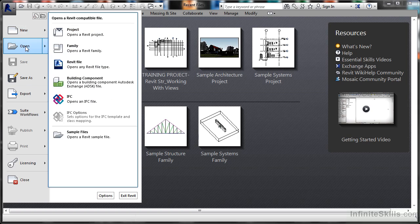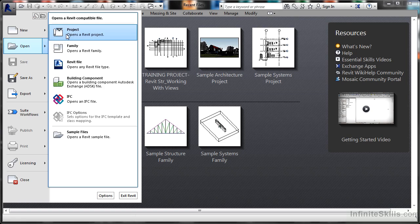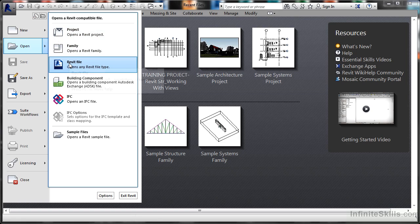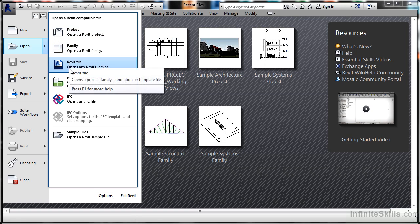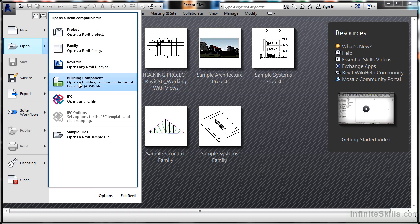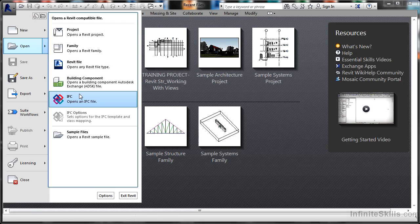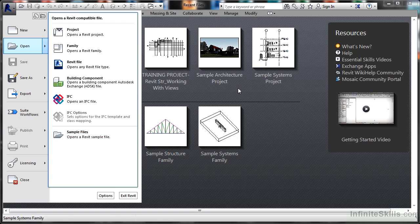If I go to Open, it's the same process. I hover over it and it highlights in blue, and I can open a Revit project, a family, a Revit file of any type, a building component file, an IFC, and also any of the sample files, as you can see on the welcome screen.